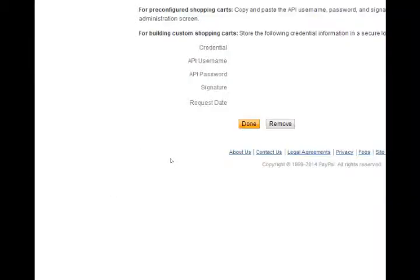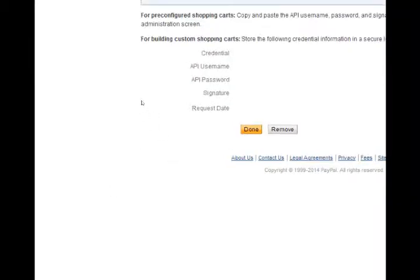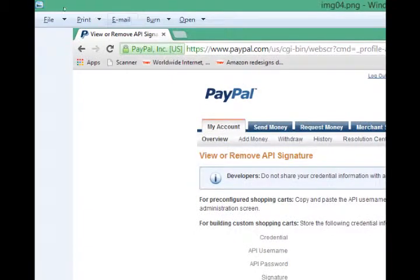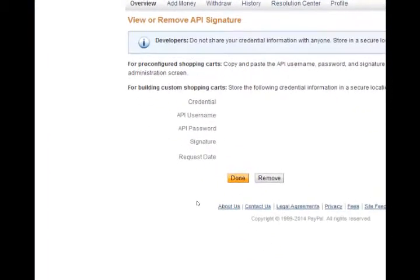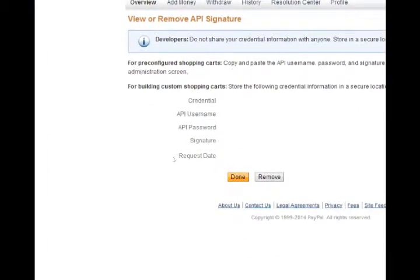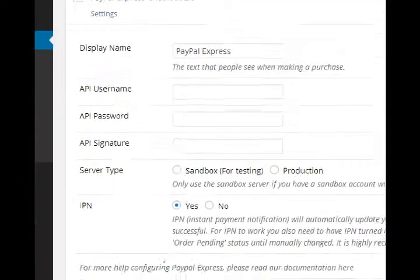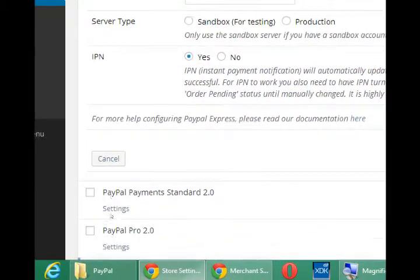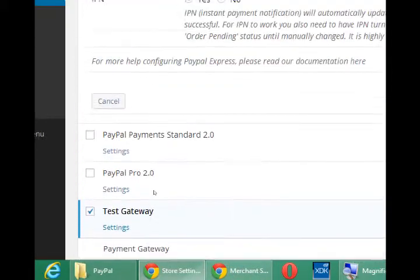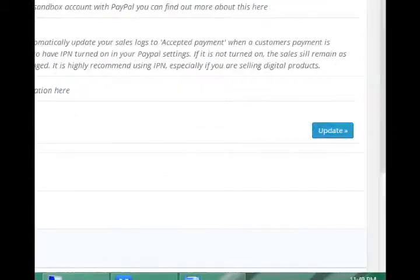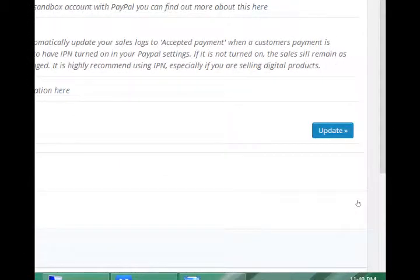Click Done back on PayPal, and then update in the plugin.